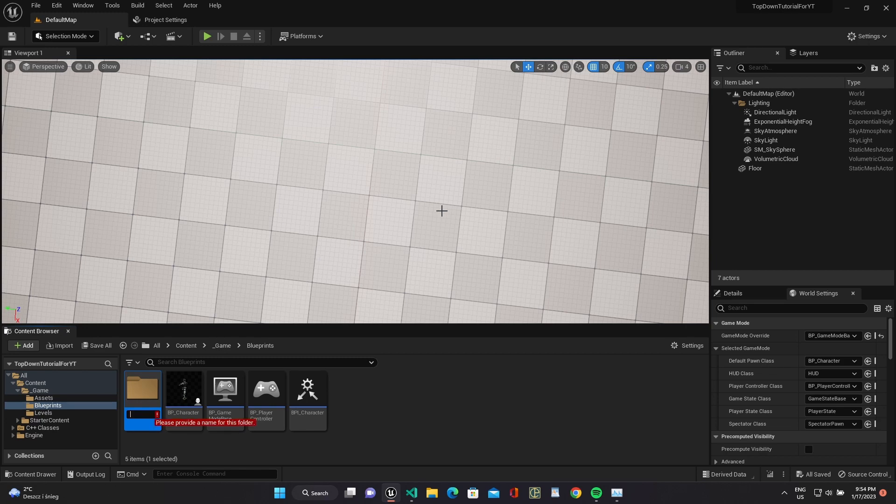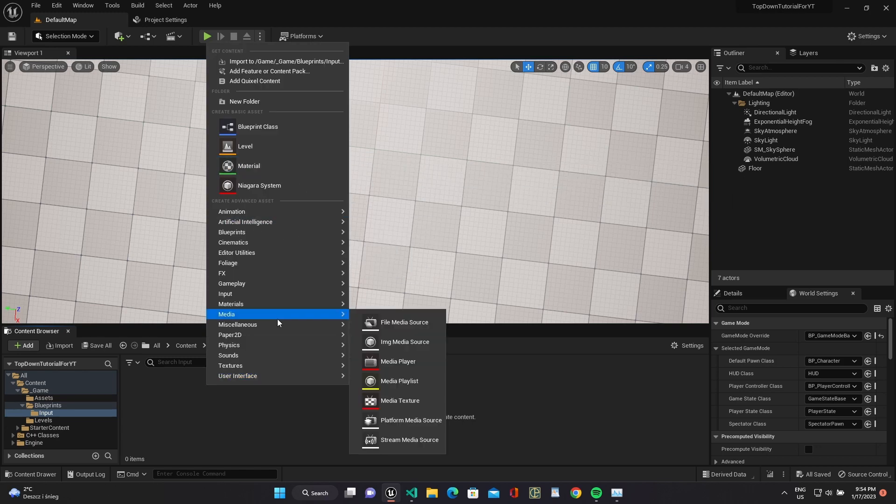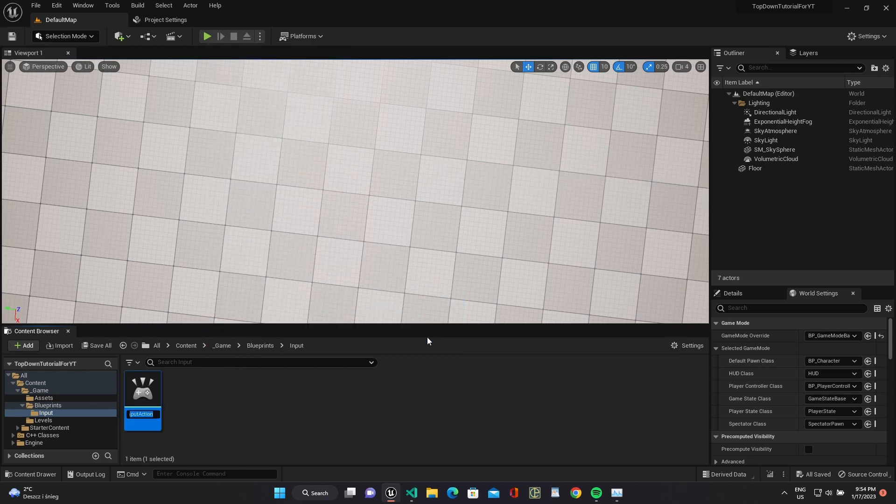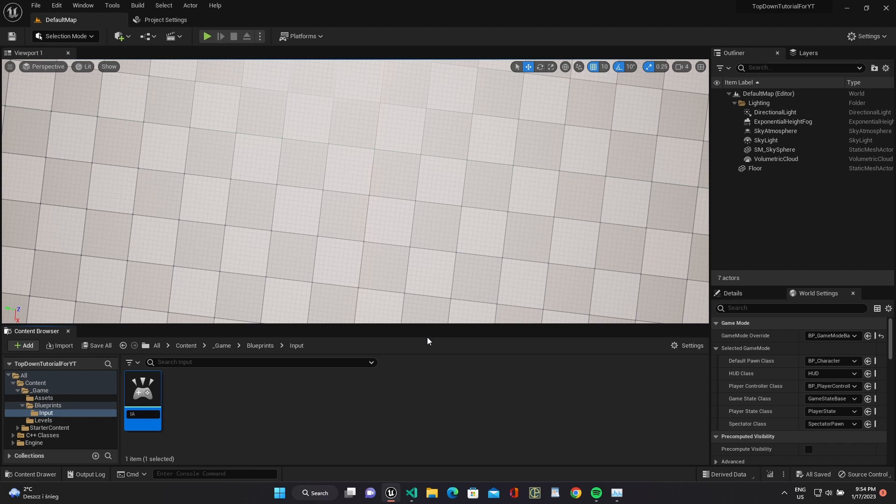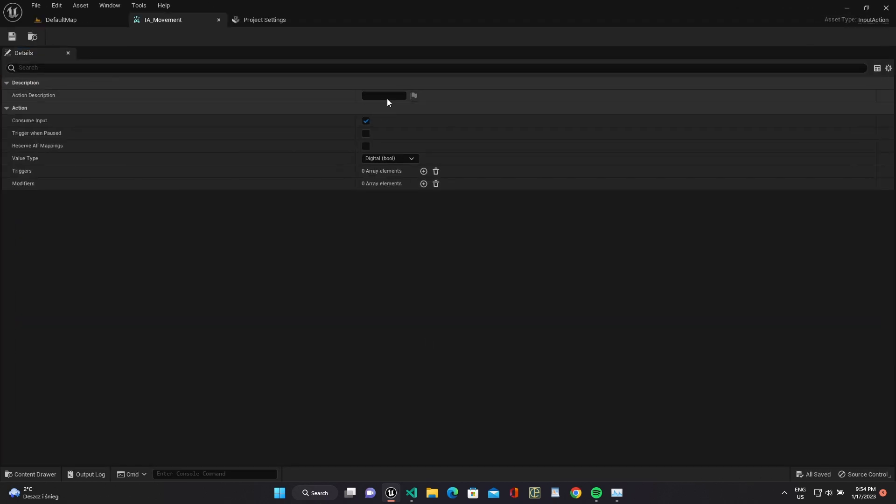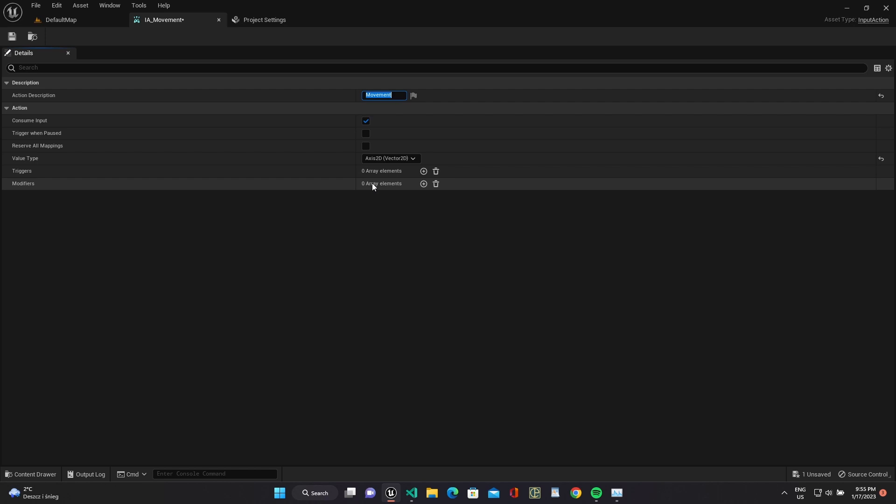Add a folder for our input blueprints and implement our first input action IA movement. Add description movement and set value type axis to Z, since we will be moving in two dimensions.